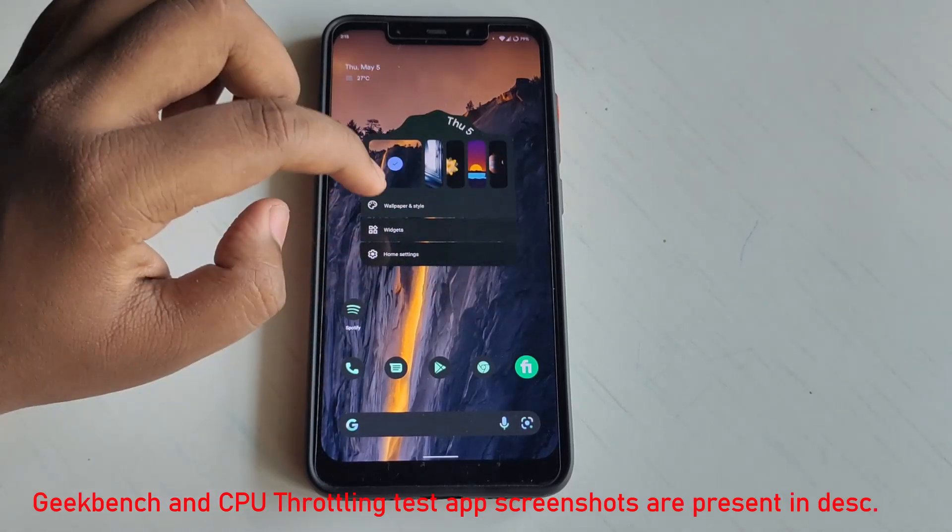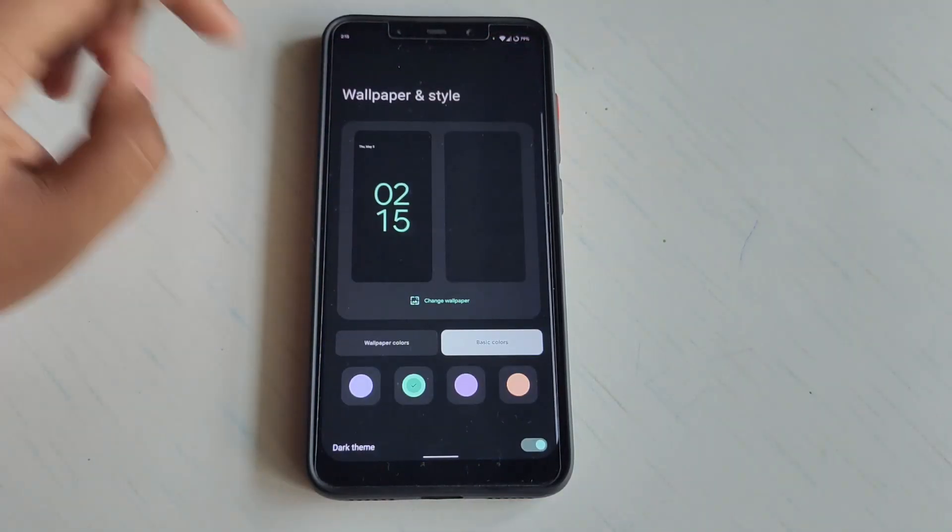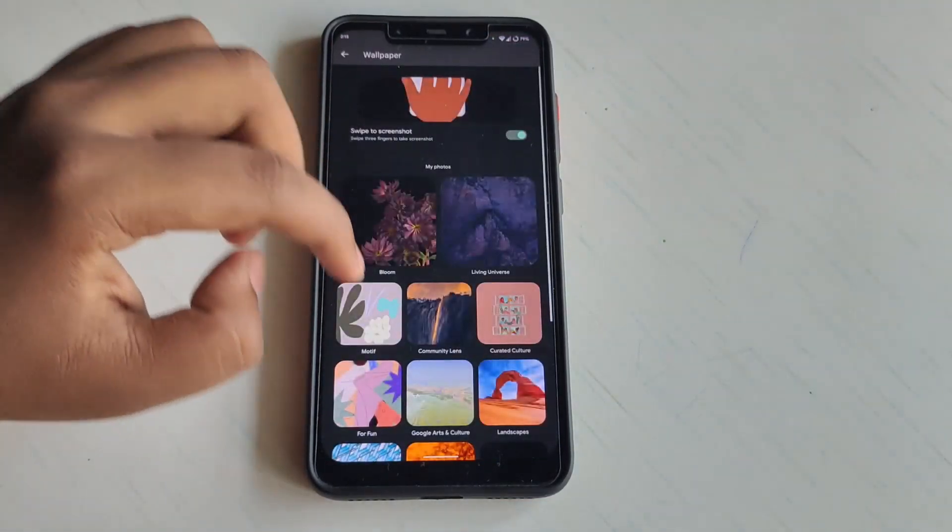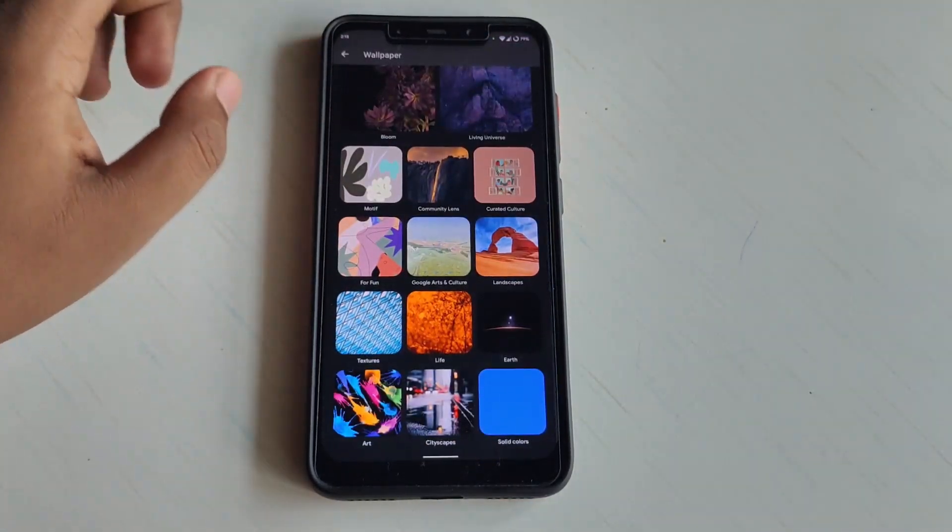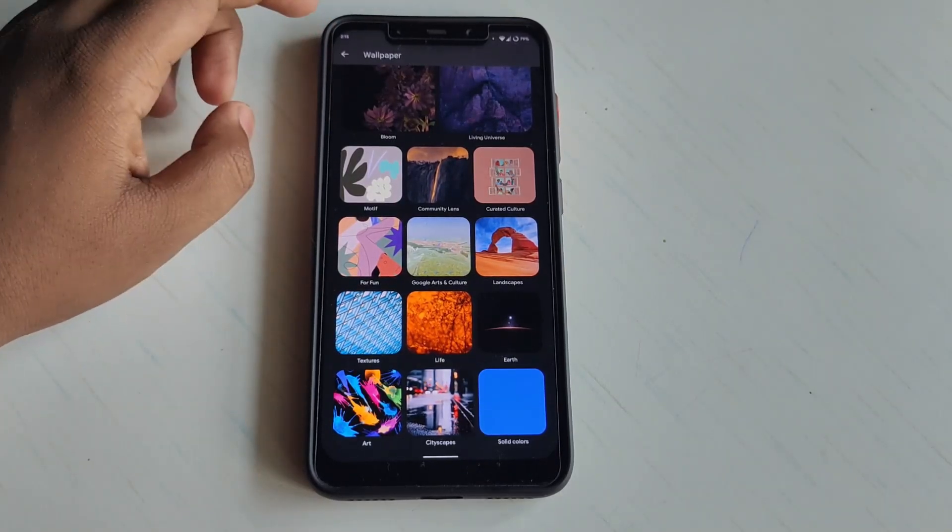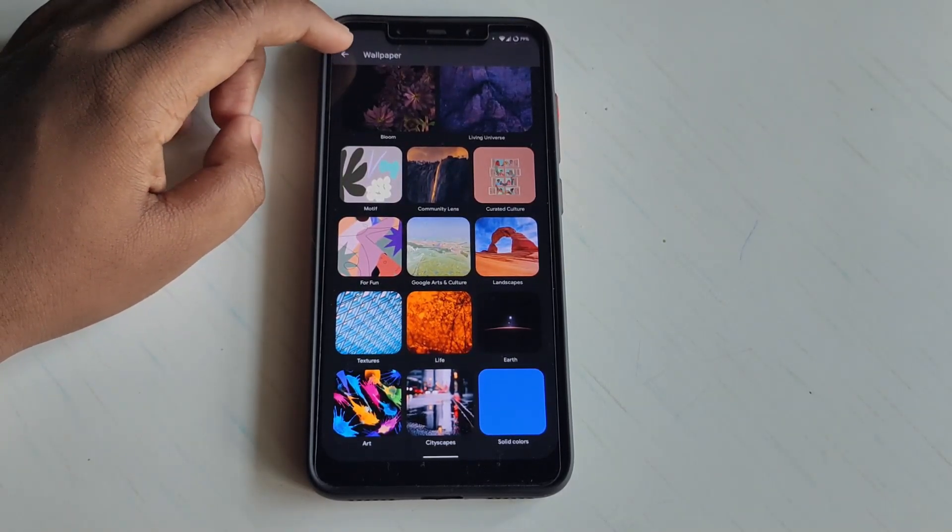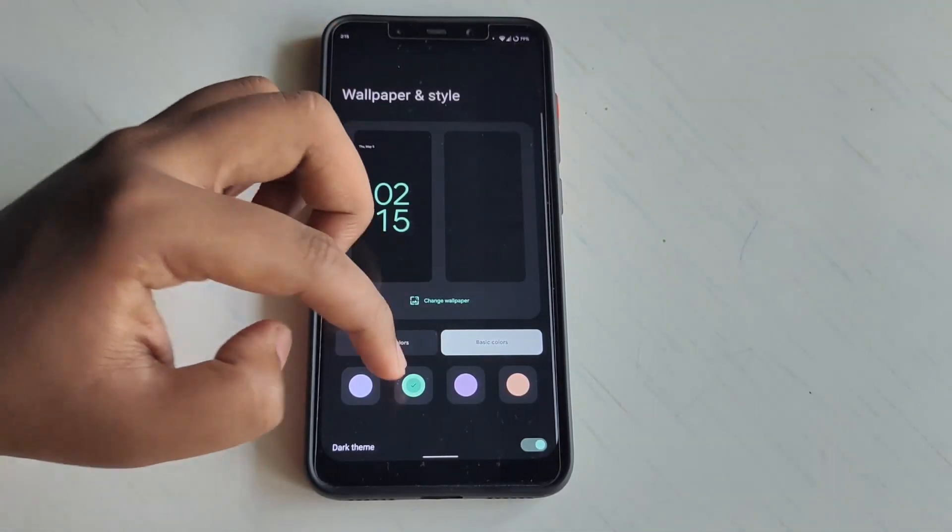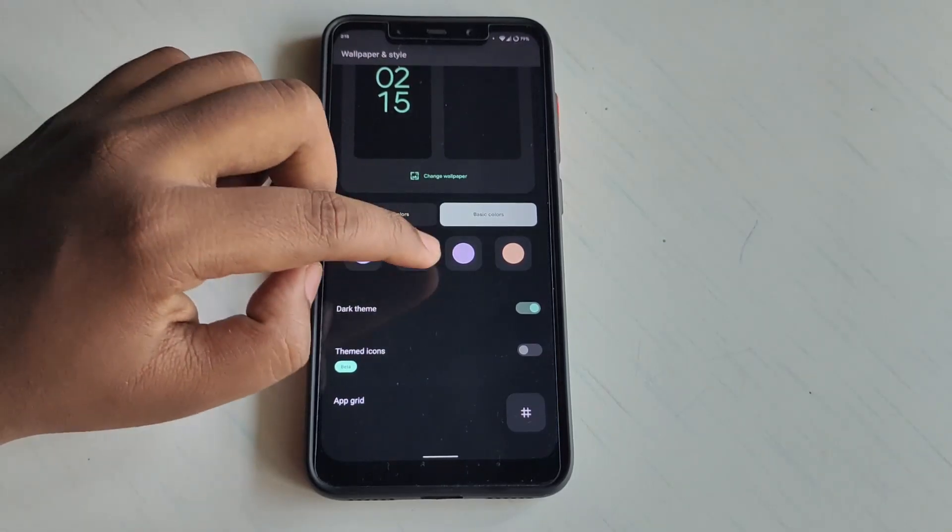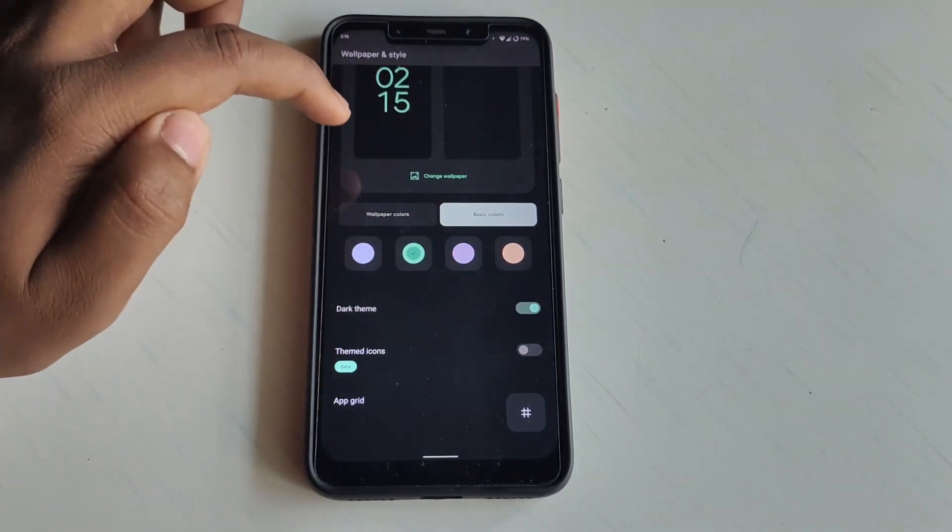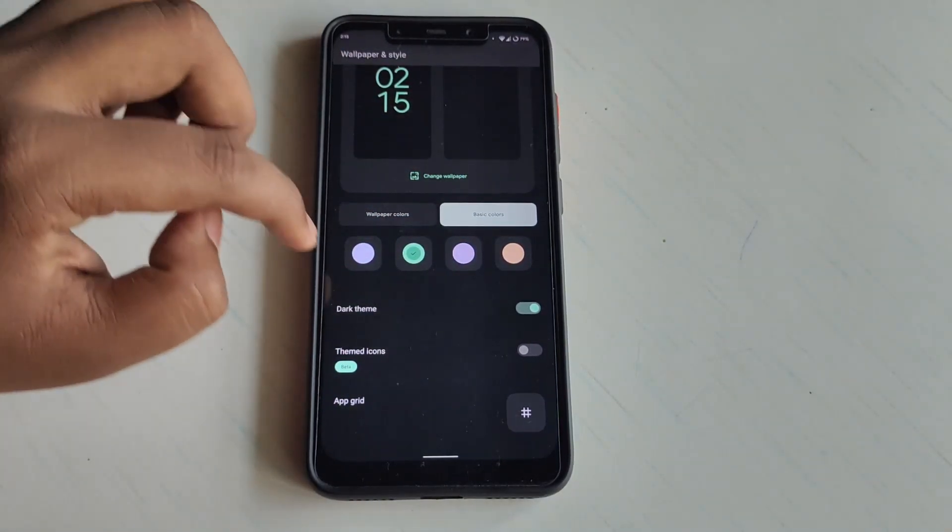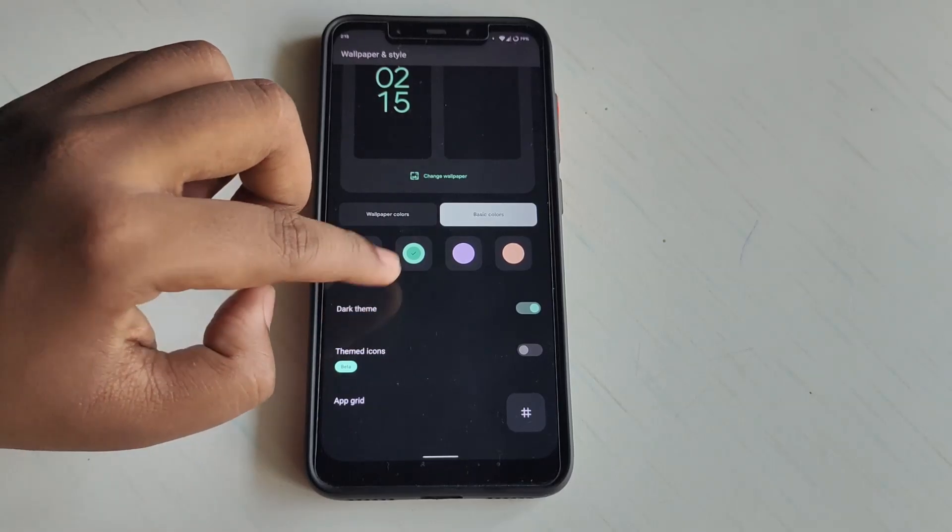If I go to Wallpaper, you can choose really cool wallpapers from this ROM which Google has to offer us. Here are some color palettes which you can use. I'm using the themed icon.